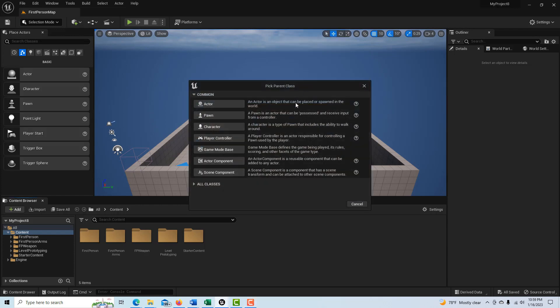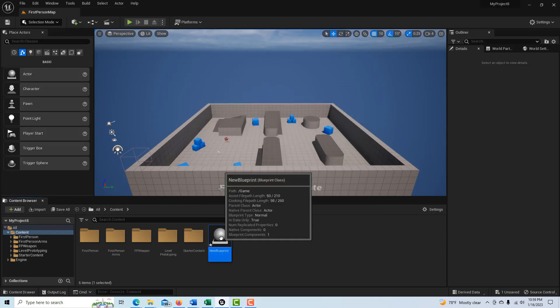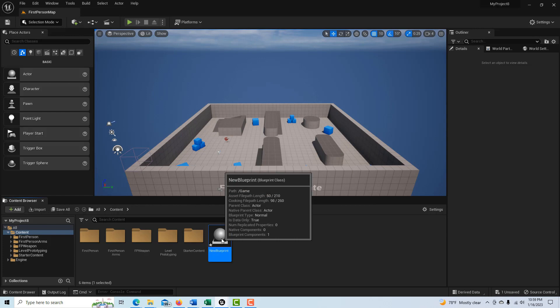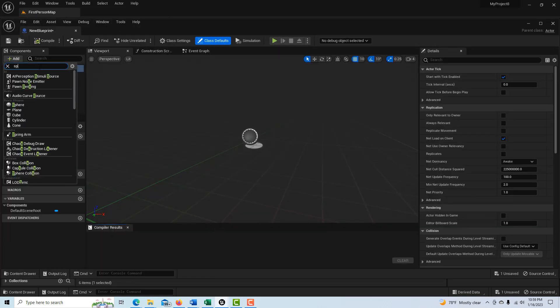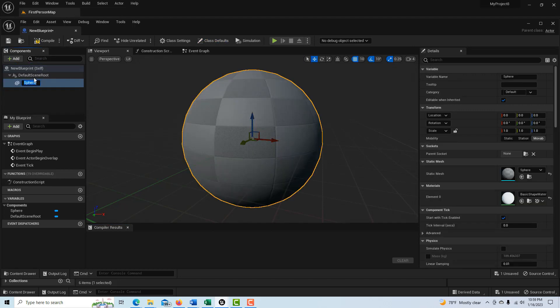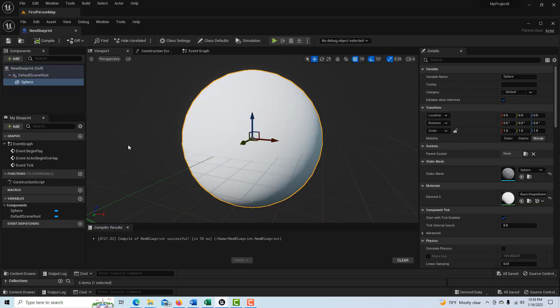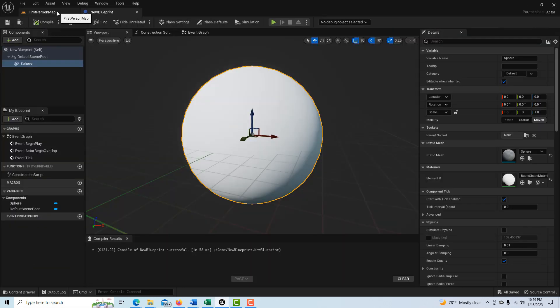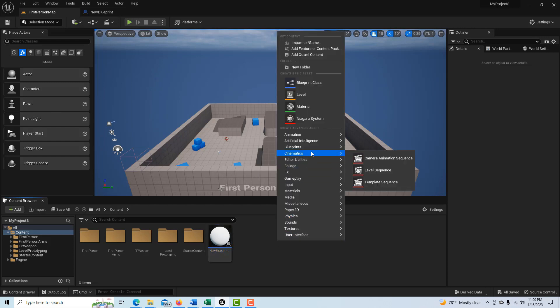So to create this, first we're going to create just a blueprint. In here I'm just going to make a blueprint and we're just going to put a sphere in here and that's all. We're going to compile and save it.